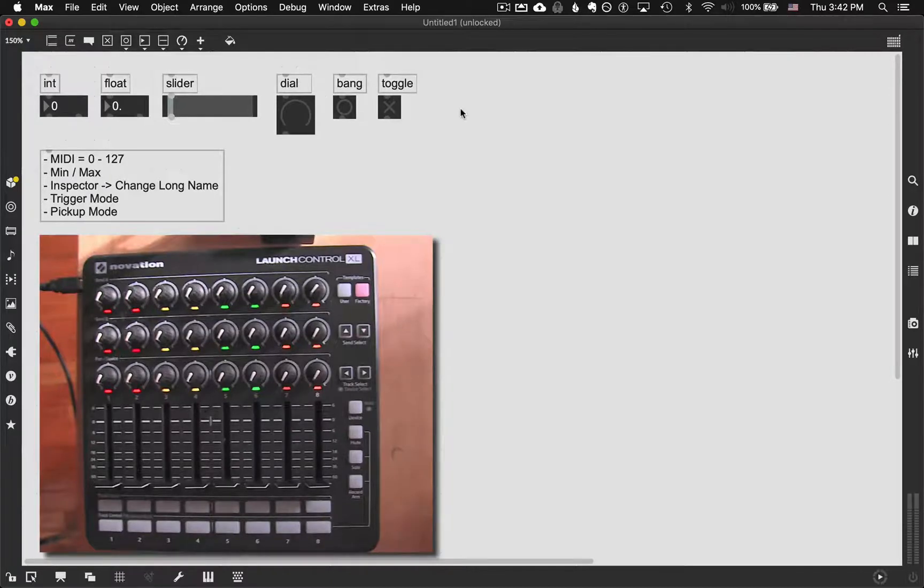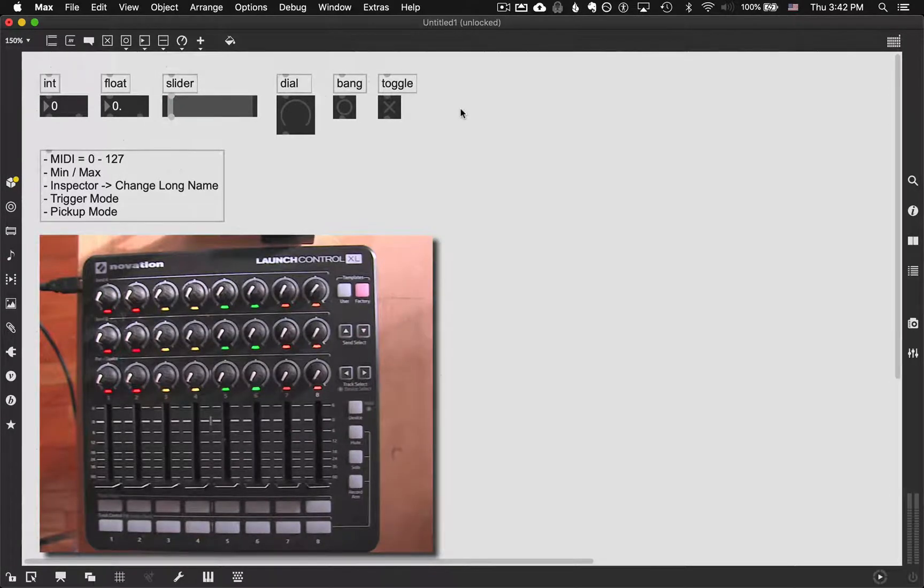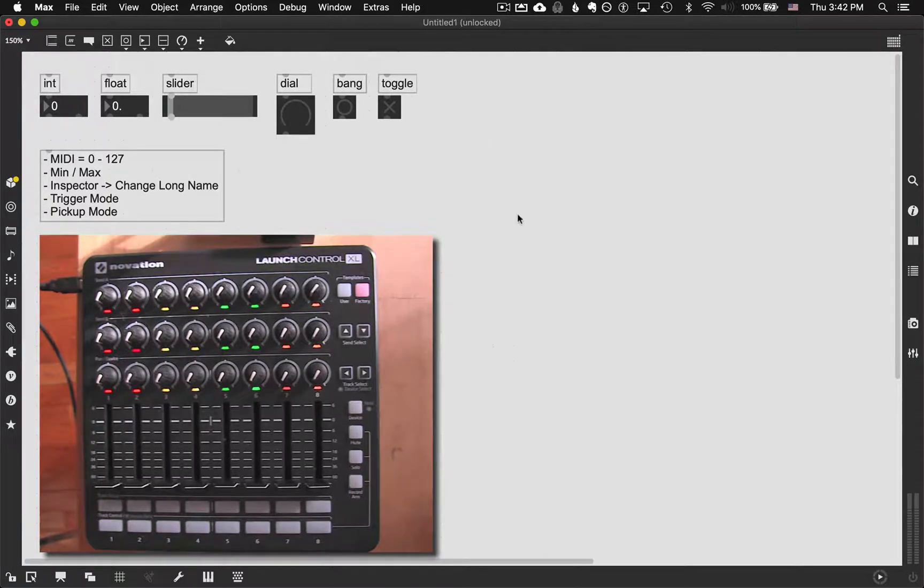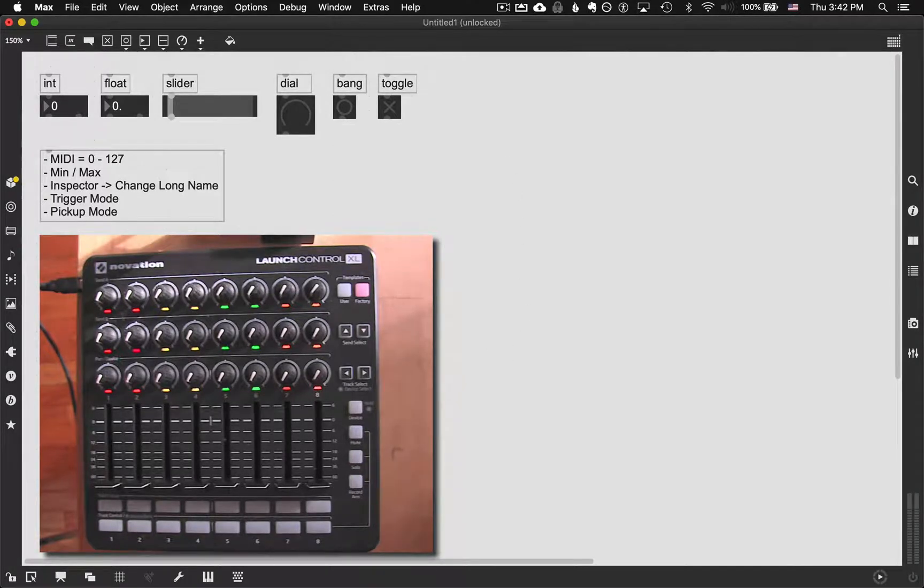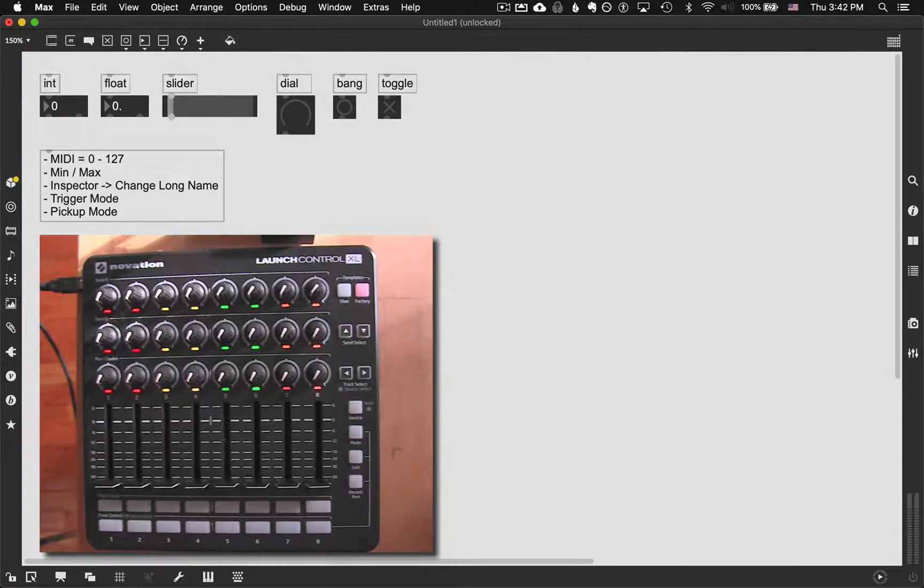Hey guys, so this is the tutorial I'm putting together for the MIDI mapping functionality in Max 8. As you can see, we've got a little MIDI controller down here that we can look at so we can see the changes I'm making in real time and then also this Max patch up here.